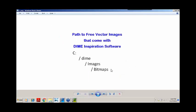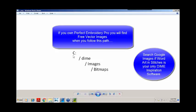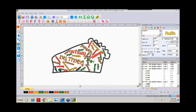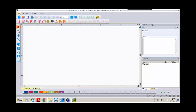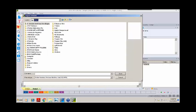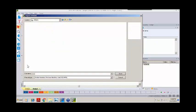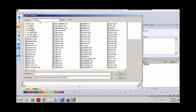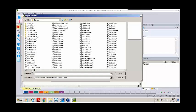To access vector images that come with your software, we're going to find them under C: drive, under the DIME folder, in the images folder, and finally in the bitmaps folder. We'll go ahead and do that in WordArt. The process we will use is File > Import Artwork. We start with our C: hard drive, come down to the DIME folder, double click, find the images folder, double click, and here is your bitmaps folder. If you do not have that bitmaps folder in the images folder, be sure to contact the help desk. We are brought into a list of many, many vector art files that come with your Inspiration by DIME software.